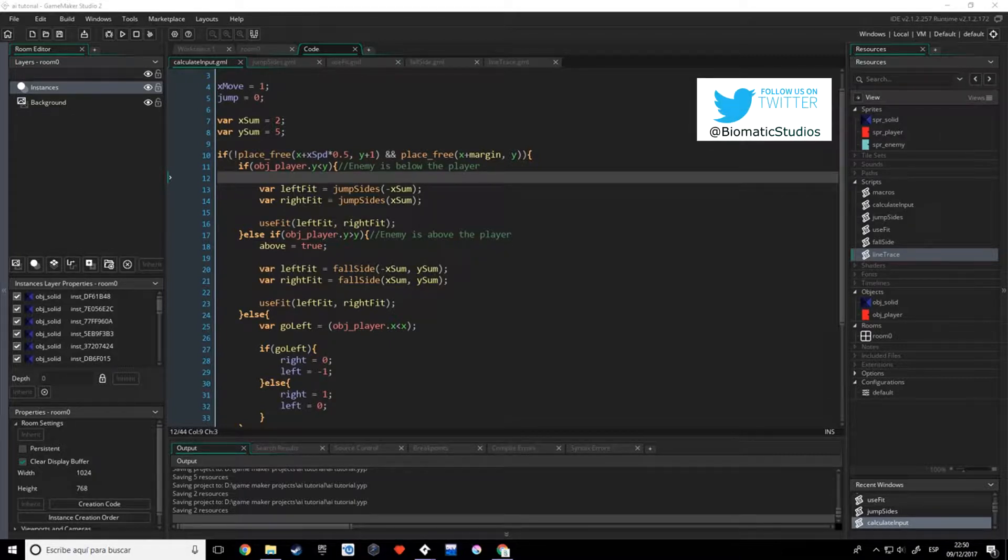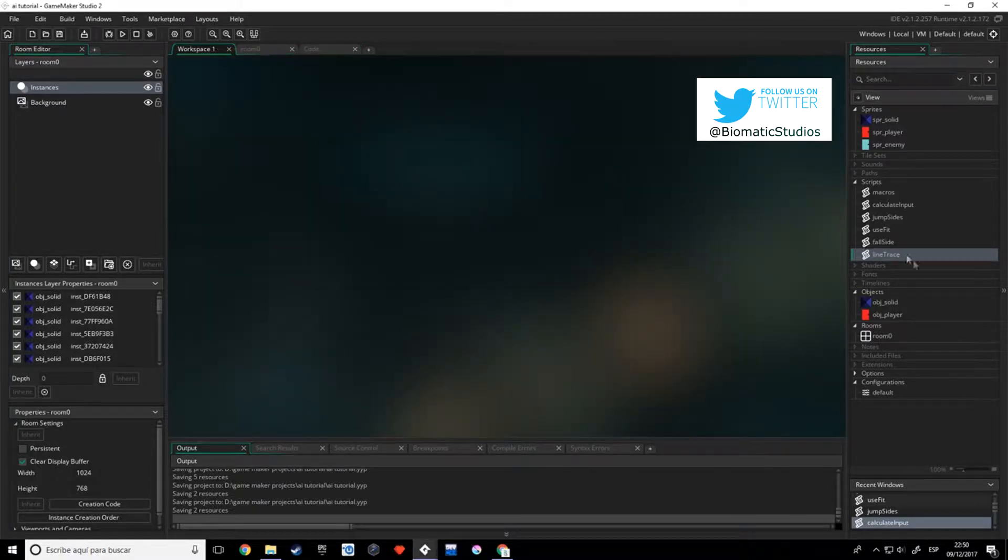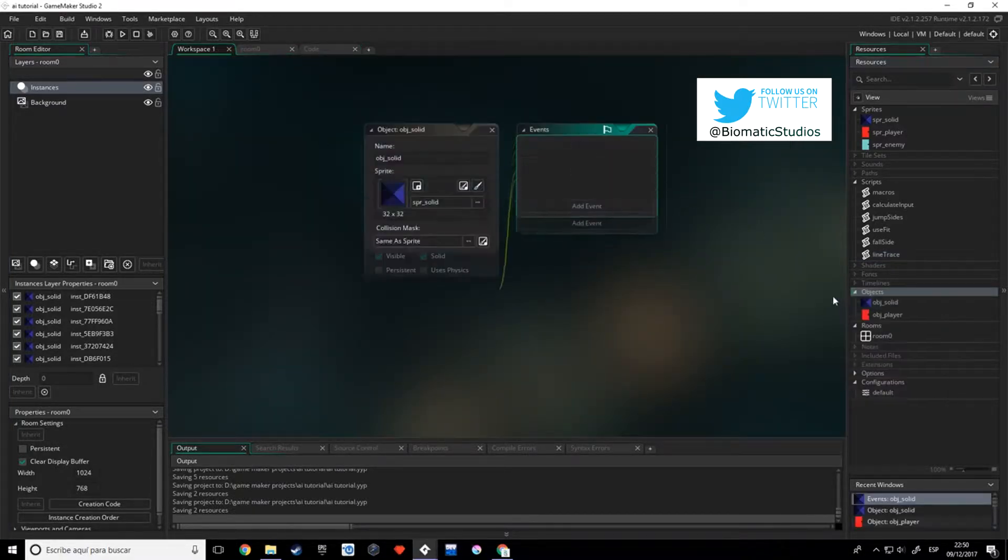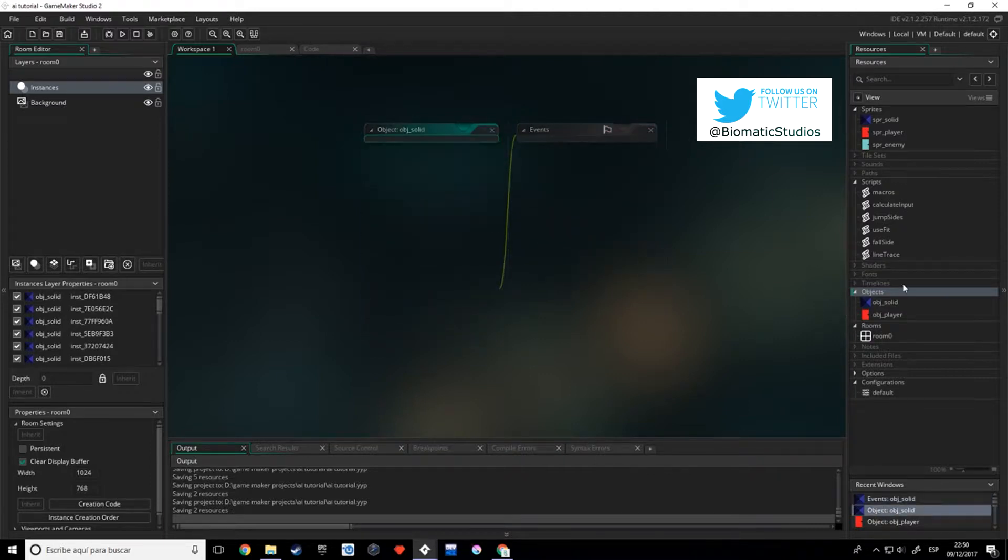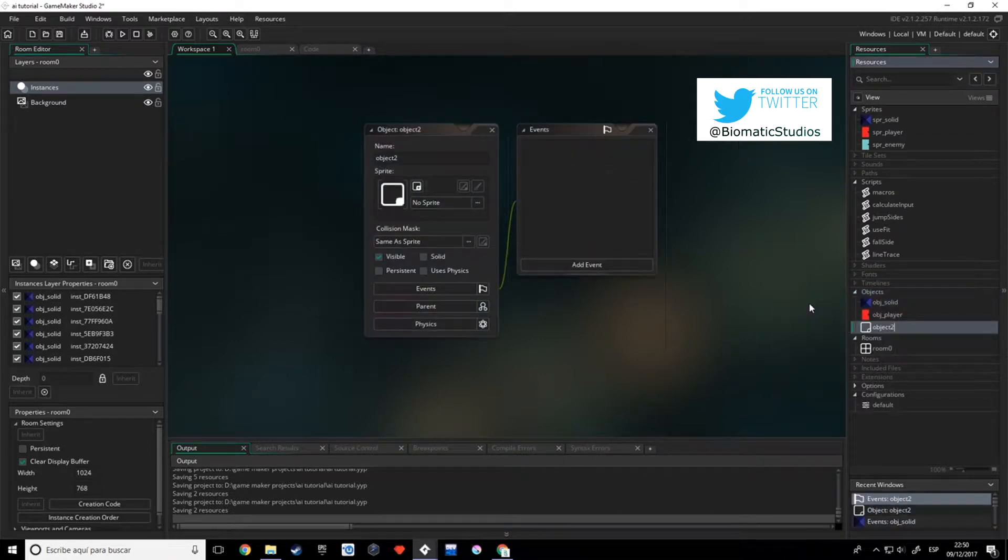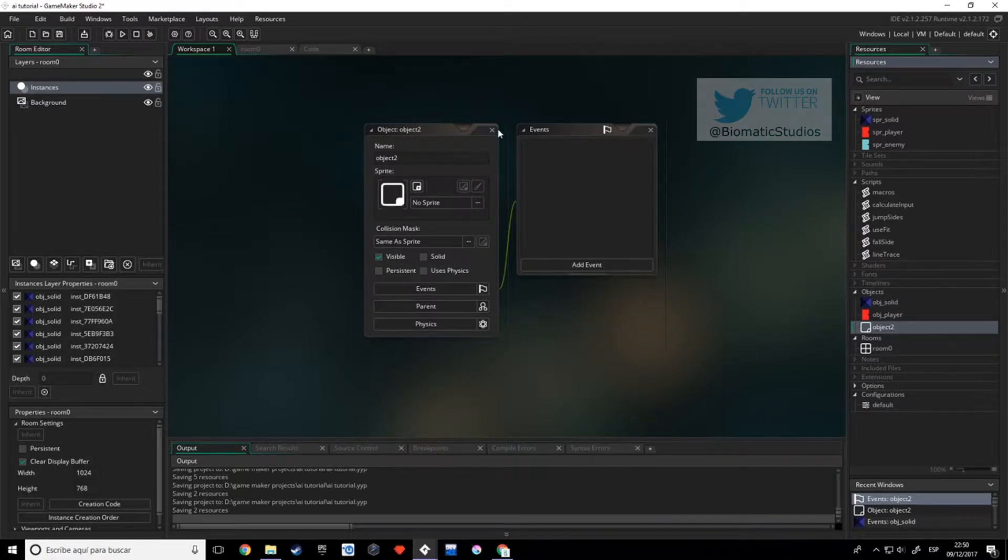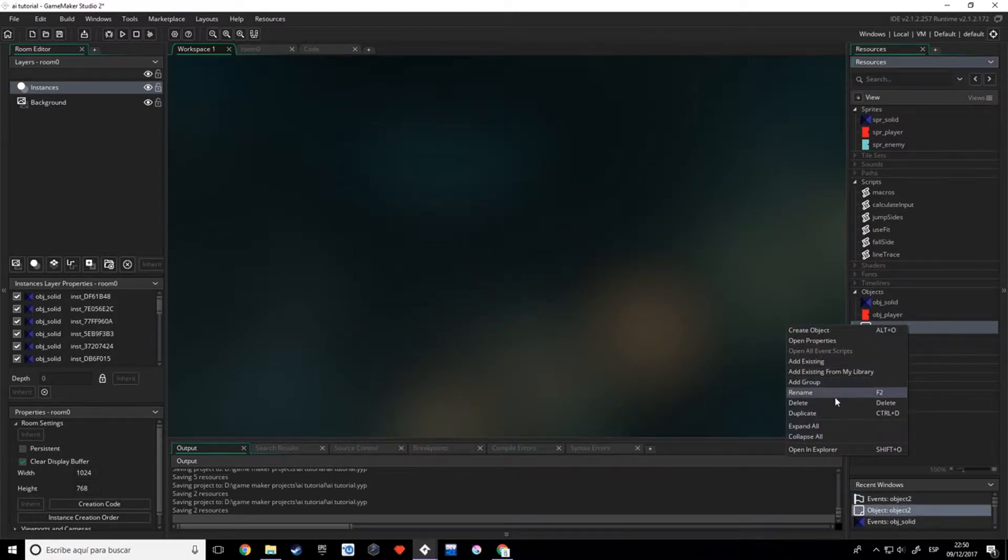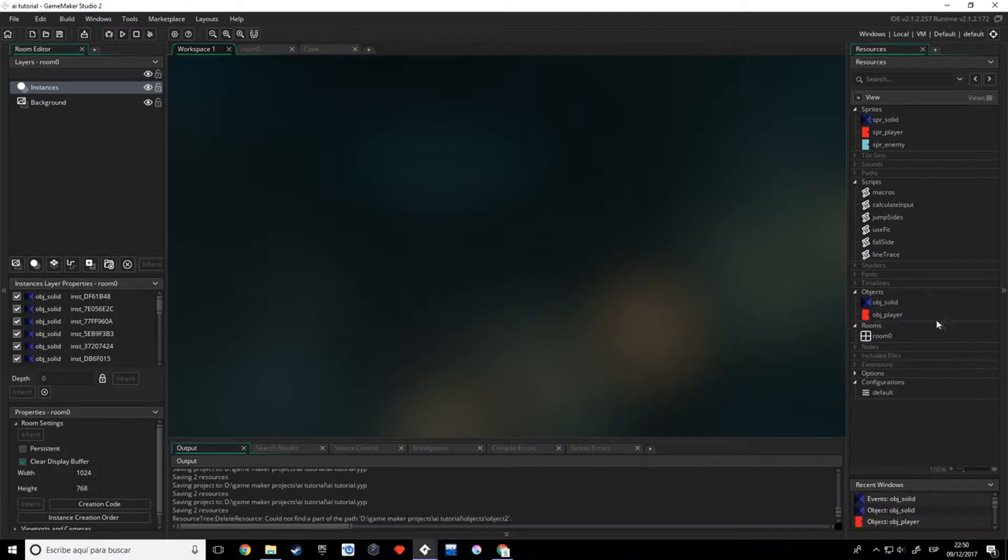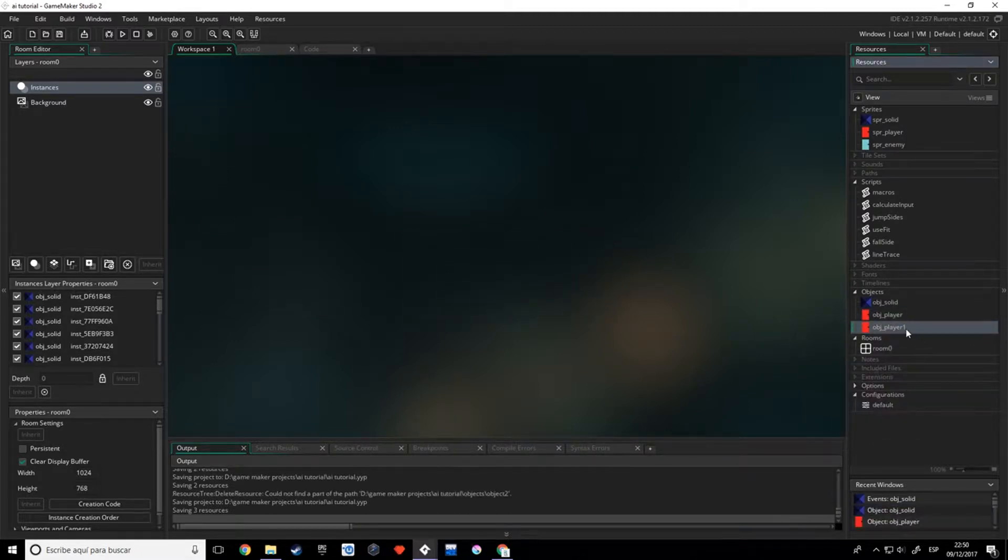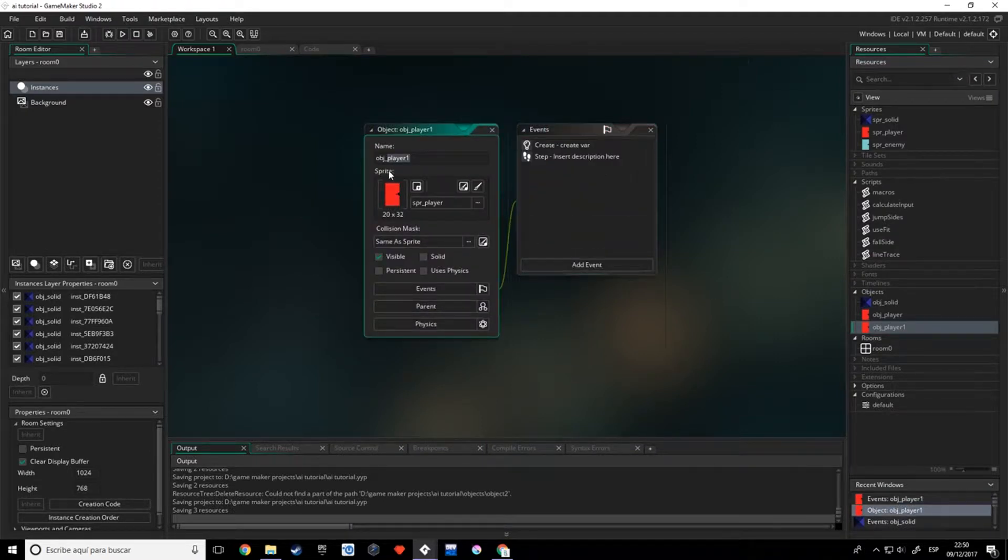In this part we'll be doing the obj_enemy, as you probably wanted to do it in the past videos. So let's create it - I'm not going to create it like that, I'm going to duplicate the obj_player, as we said in the first videos. So duplicate, and I'm going to name it obj_enemy.